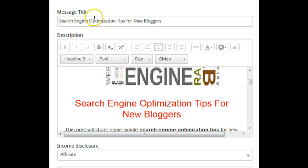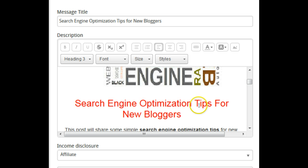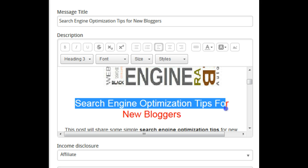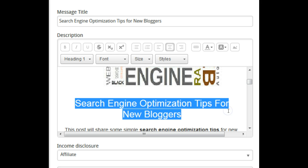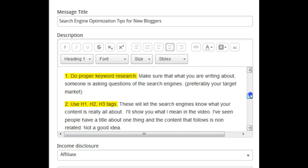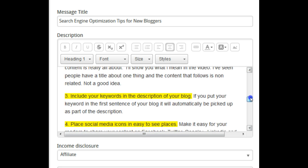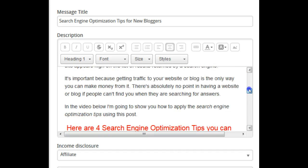Notice my blog title is 'Search Engine Optimization Tips for New Bloggers.' My keyword phrase here is 'Search Engine Optimization Tips.' The very first thing I have here is a header — there are things called header tags. If you read the blog, you're going to see I explain what the header tags are right down in the blog.